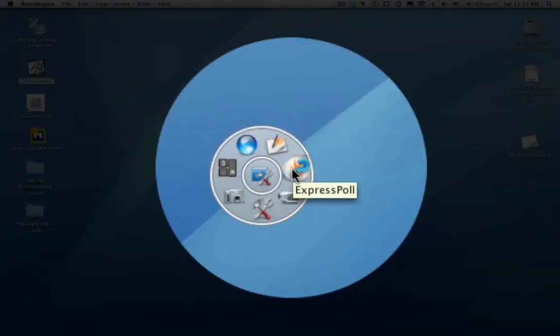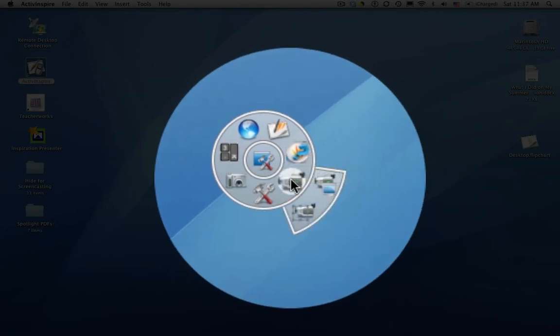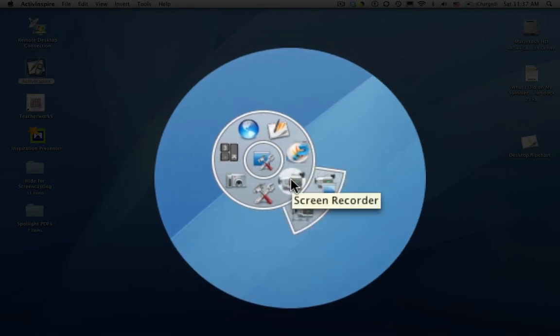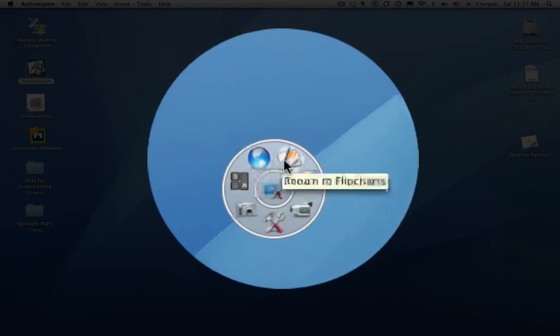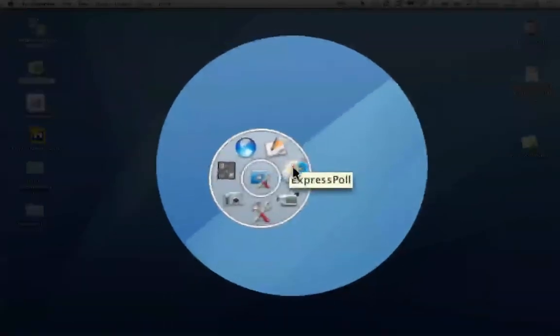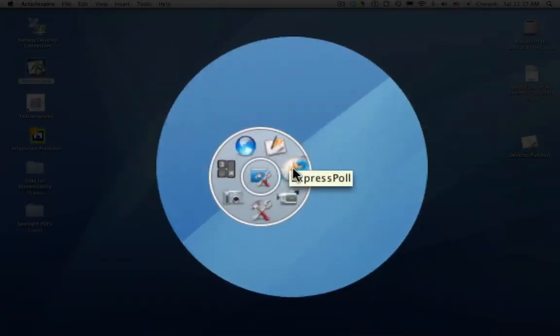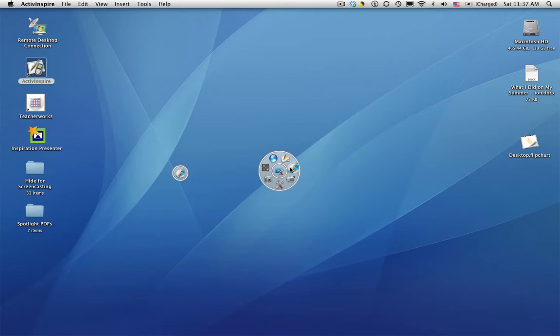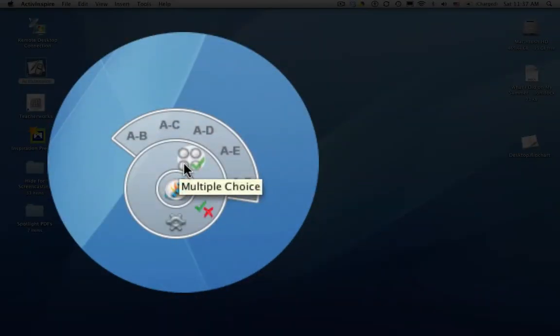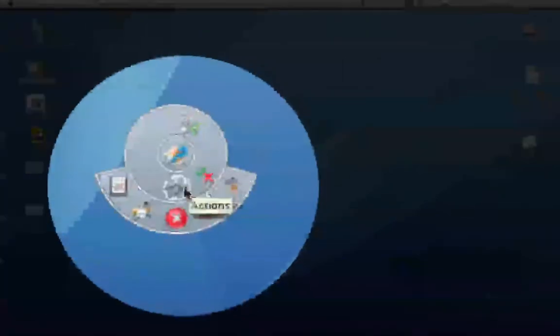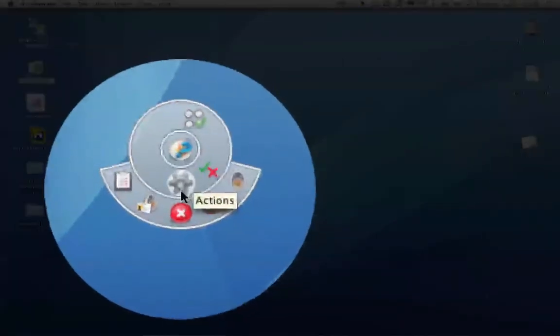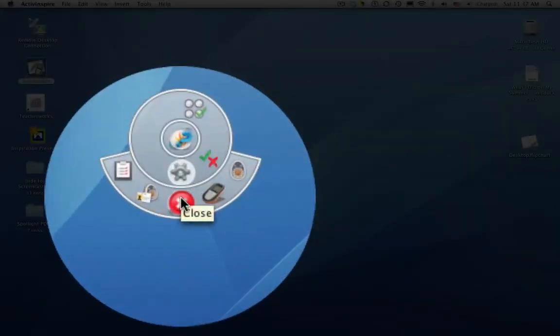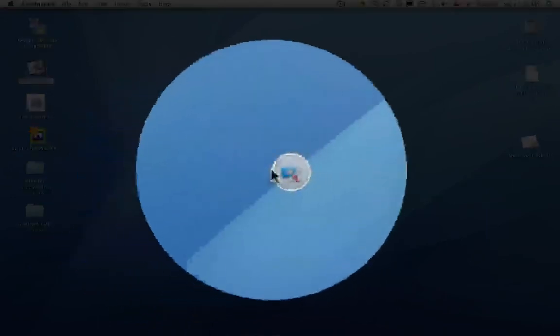Mousing over each of the icons shows us what they do, so all the different labels up here. The first one we're going to take a look at is ExpressPoll. We'll look at this in greater detail in modules four and five, but clicking there we get another little Wonder Wheel. And mousing over, we see what our options are. When you're finished with your vote, simply click on the red circle with the X, and it's gone.